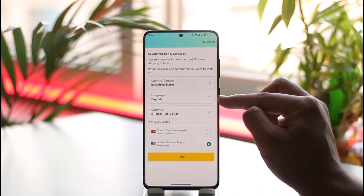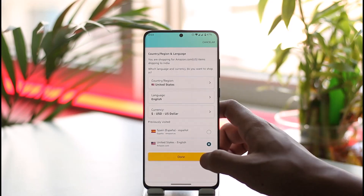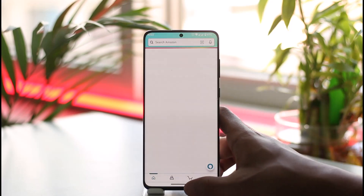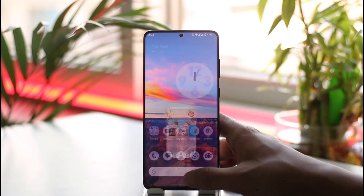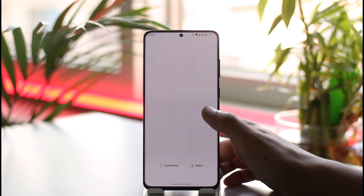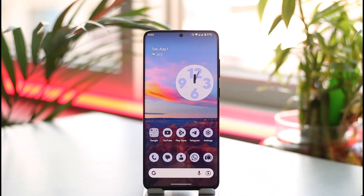This way you'll be able to change the language from Spanish to English. Hope this video is very helpful. If you have any questions, feel free to leave them down below. Thank you for watching and see you in the next video.